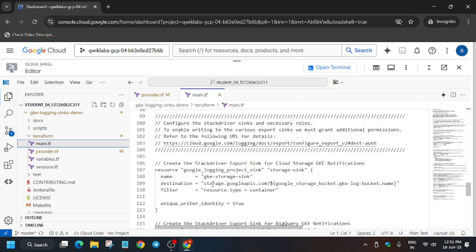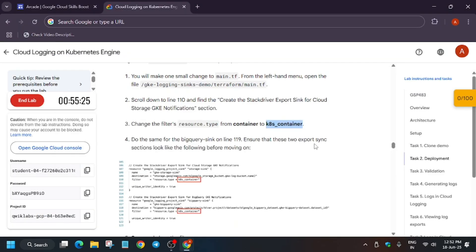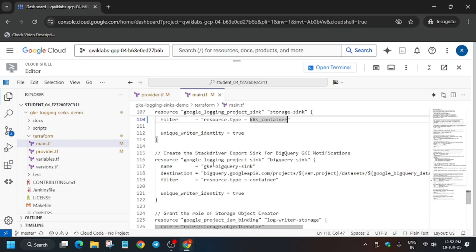As you can see, here is the resource type — update it to 'container'. Now we have to do the same step for line 119 as well, so just scroll down and update it.